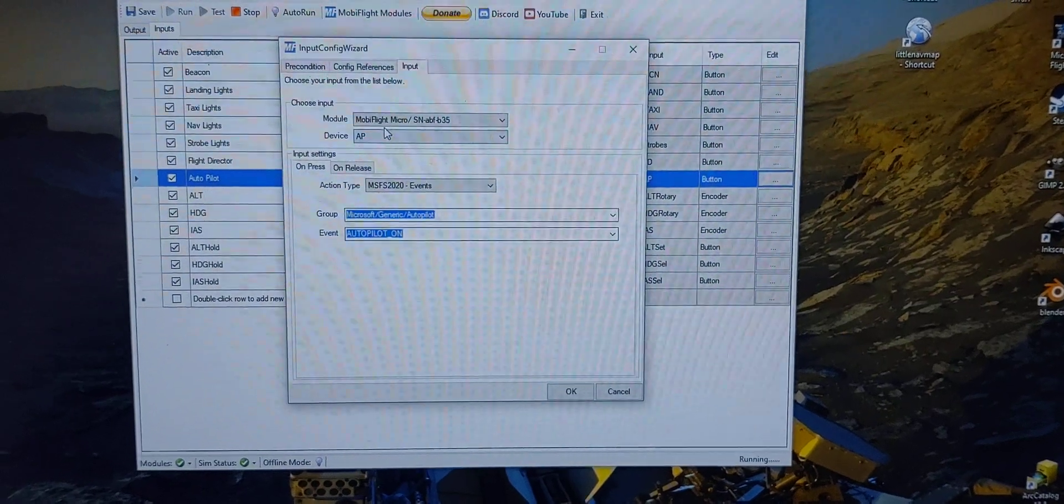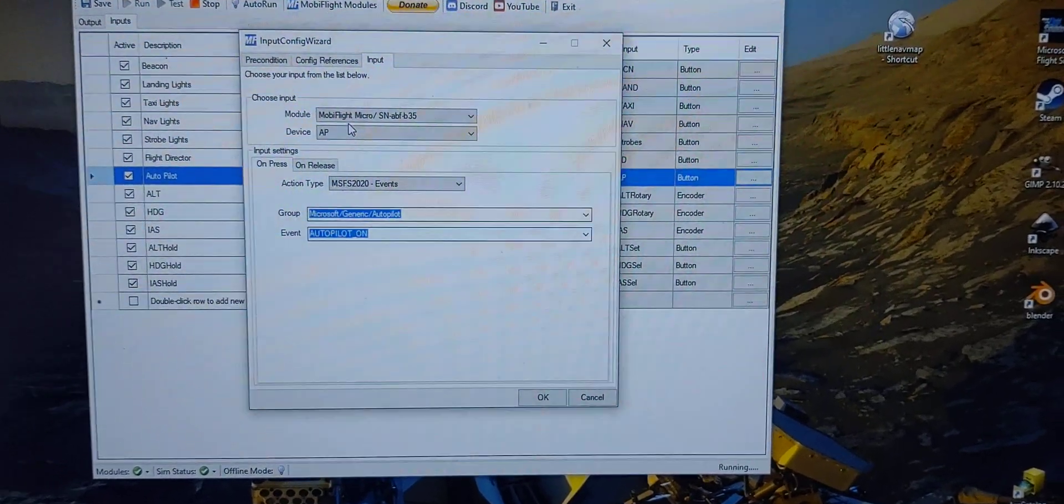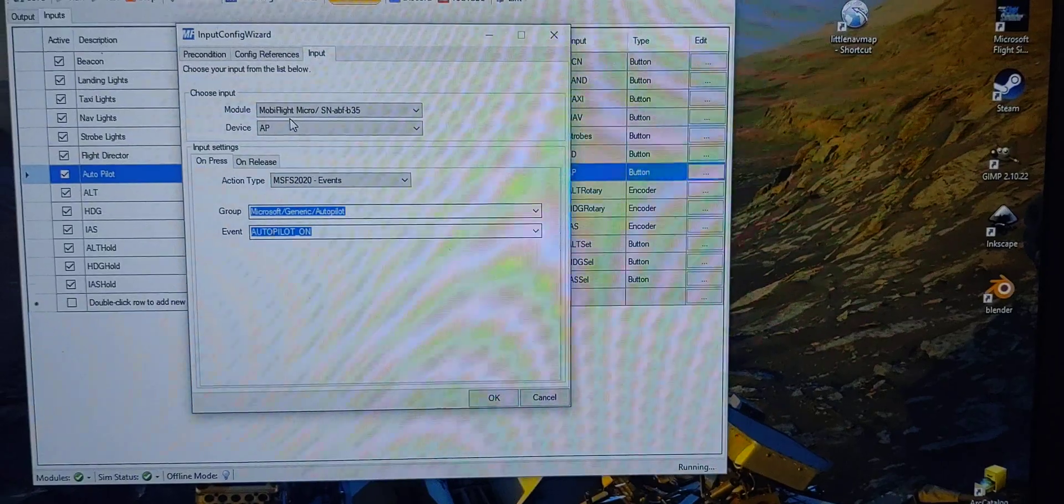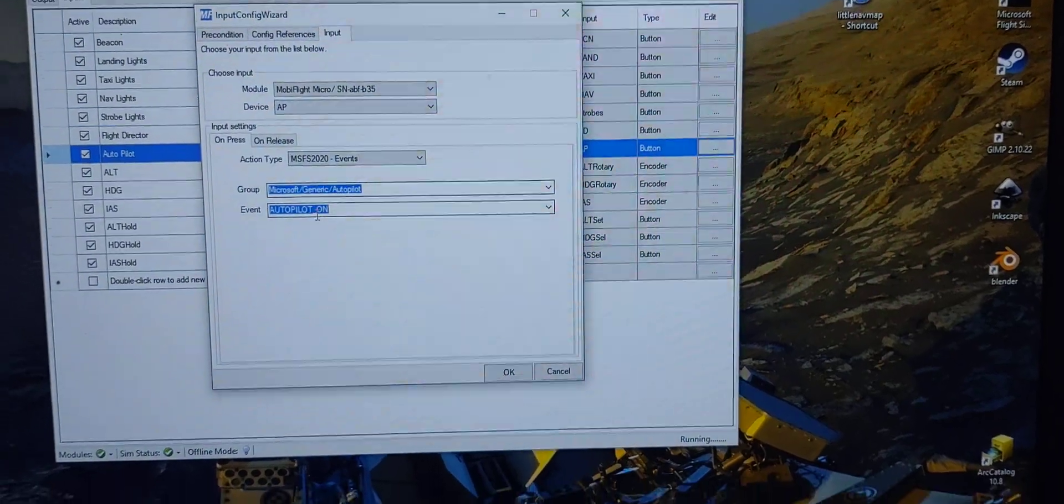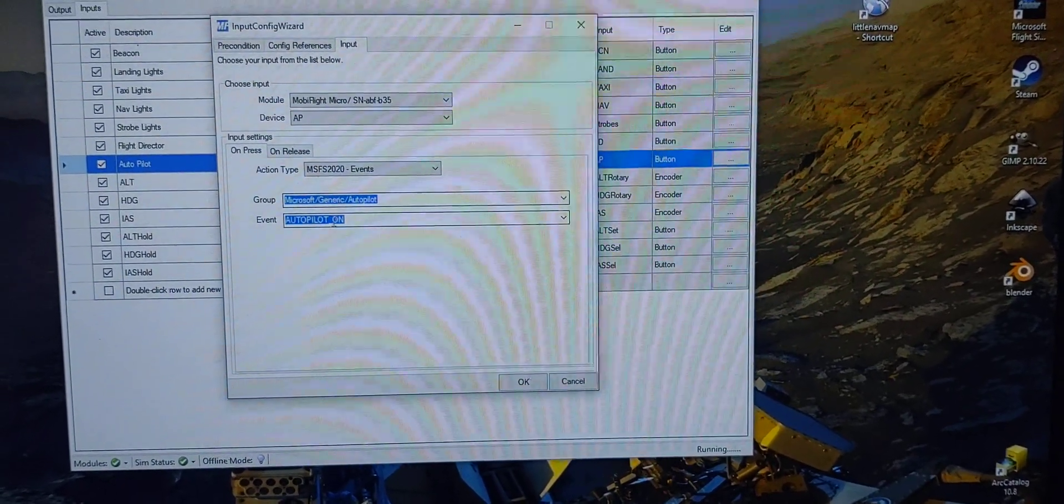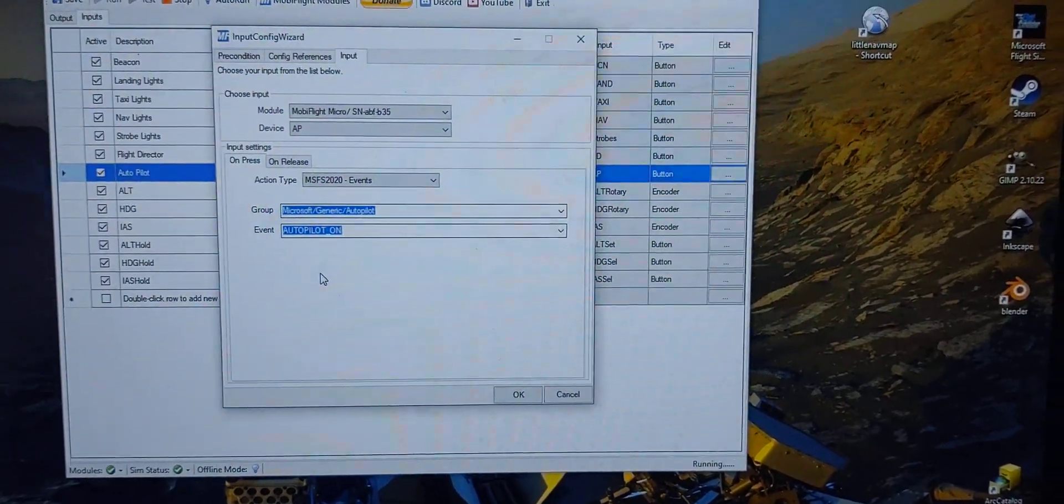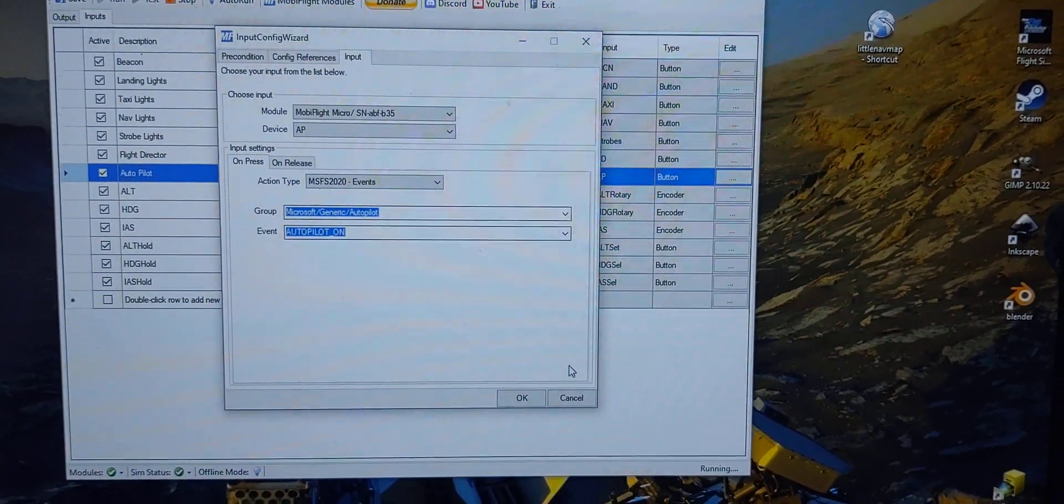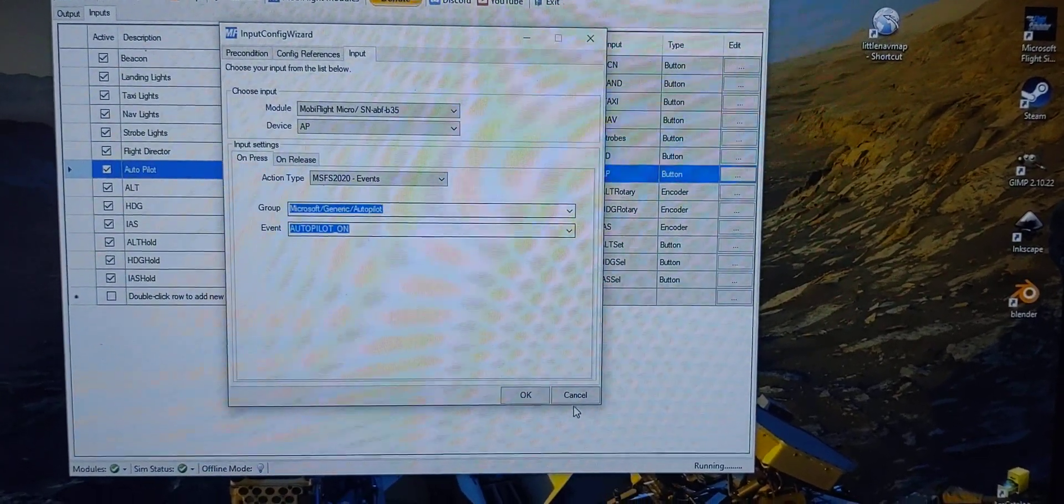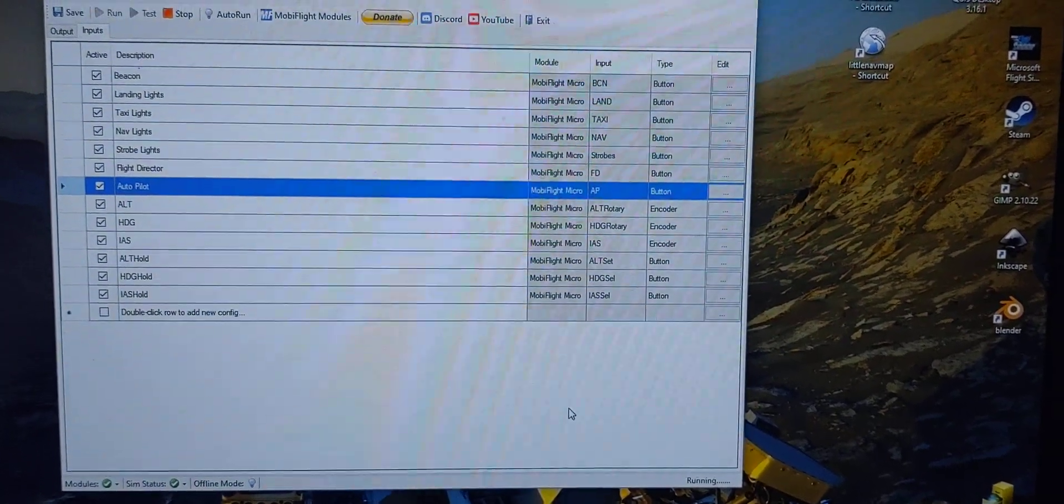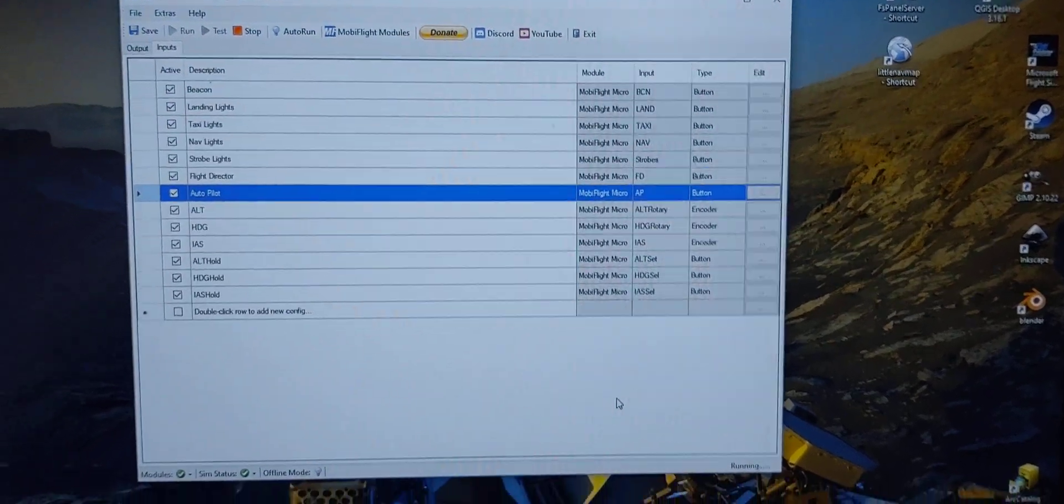I'm just using events, Microsoft Flight Simulator events, and I just select the event I want attached to each one. I mean if I can do this, anybody can do it, believe me.